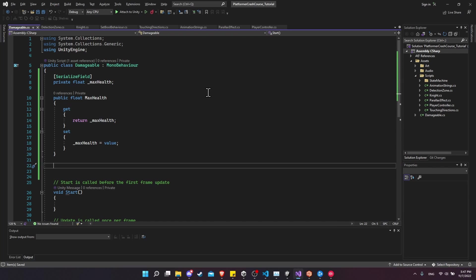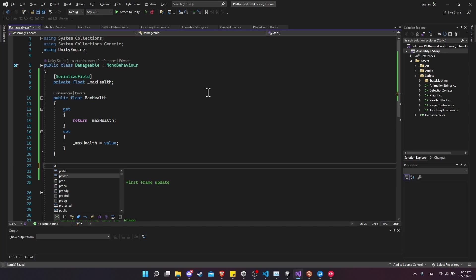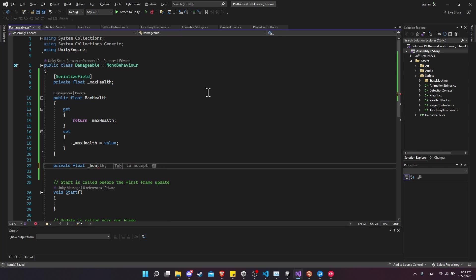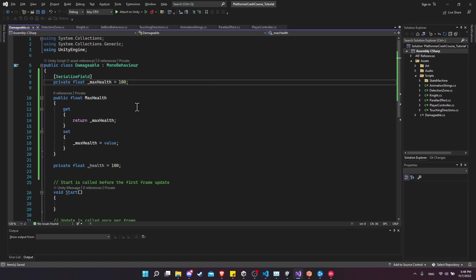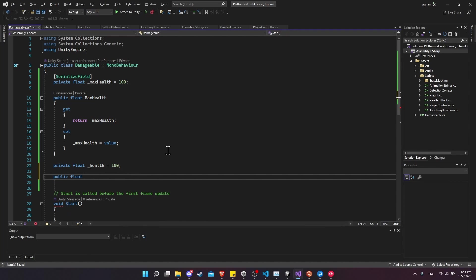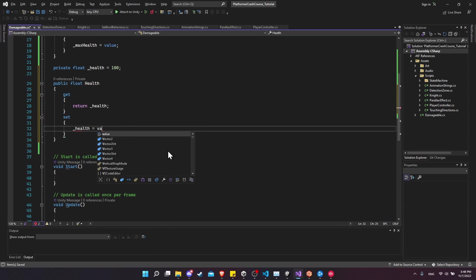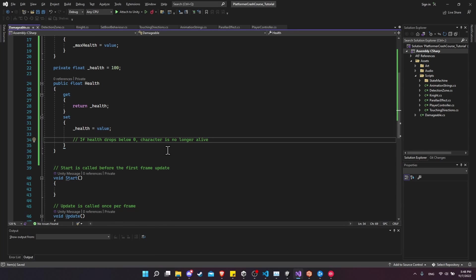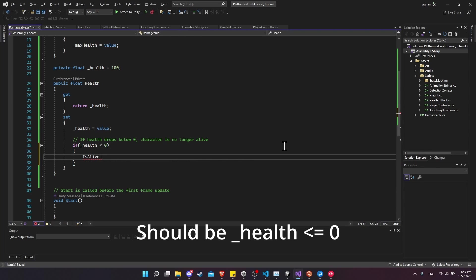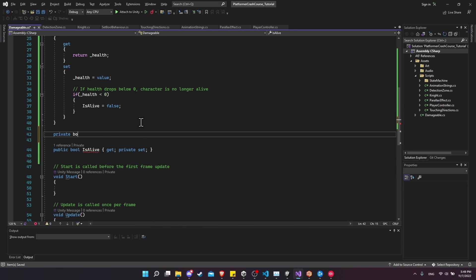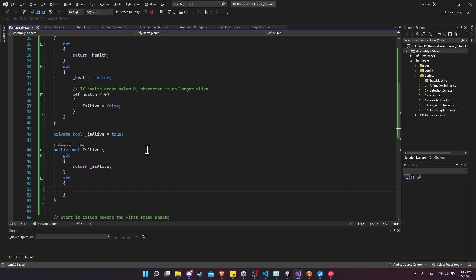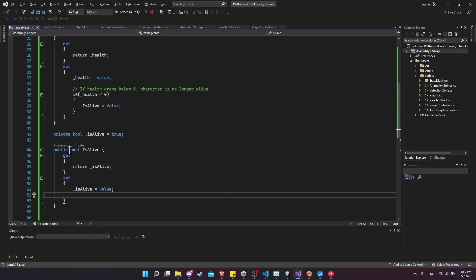Our second property is going to set an animator parameter as well. We'll create the field private float underscore health and default it to 100. We can also default the max health to 100 as the automatic value. Then we create the public property public float health. The getter returns underscore health, and the setter sets health to a value. If health drops below zero, the character is no longer alive, so we set a third property, is alive, to false.